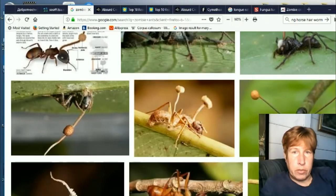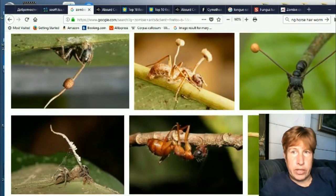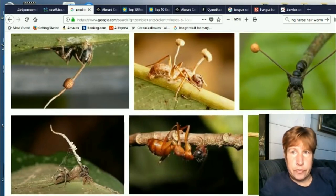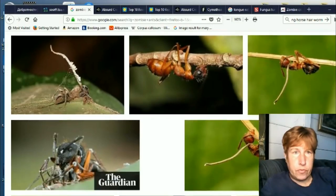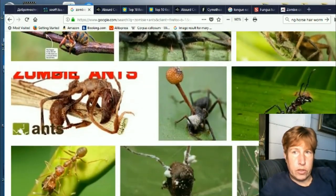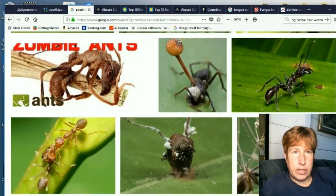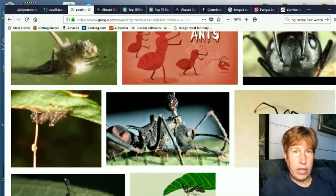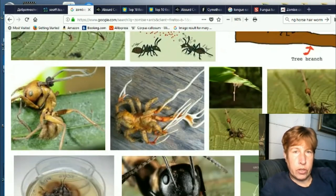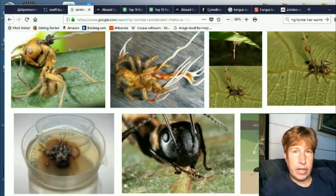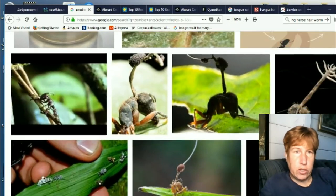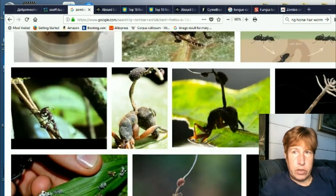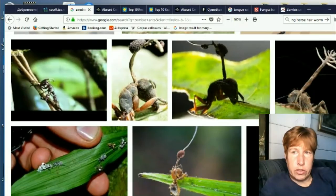Some of them are just extra weird, like this one here looks like two weird antennae. So yeah, it's really expanded, this whole zombie ant thing. There are so many different ants that are infected with it now, supposedly. Look at that one — just so weird.